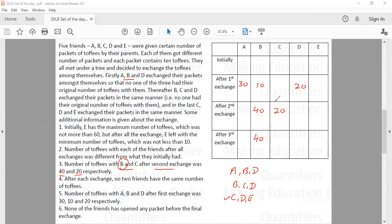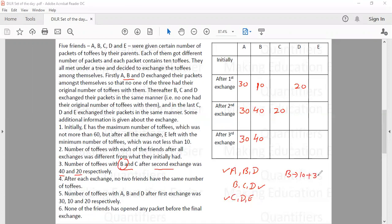Since the first exchange was between A, B, D, A did not participate in the second or third exchange. So after the first exchange, if A has 30 toffees, he will have 30 after the second and third exchanges as well. After the second exchange B has 40 toffees, but after the first exchange he had only 10. So he must have gained 30 toffees in the second exchange between B, C, D.